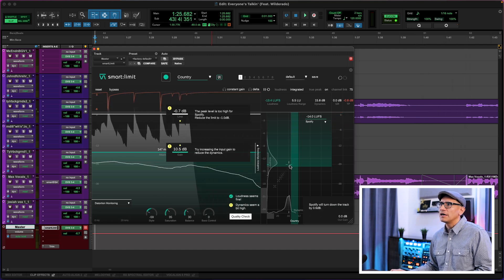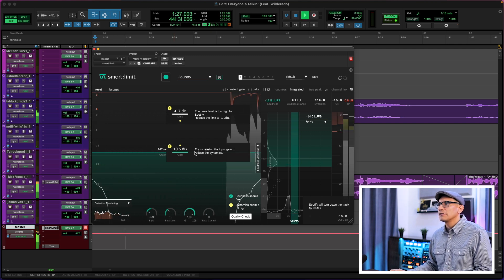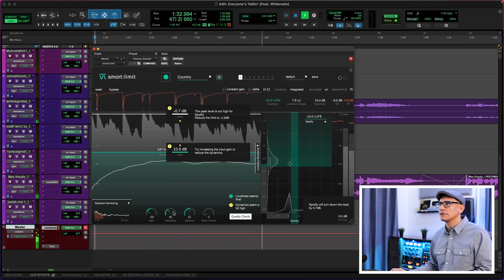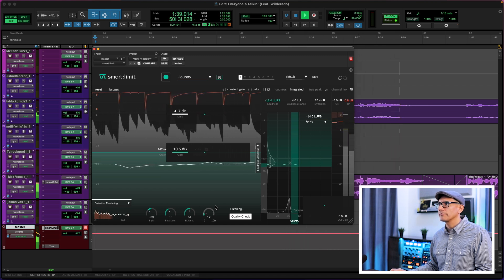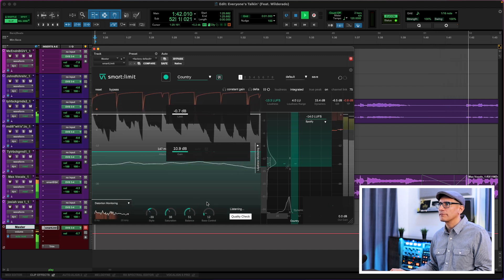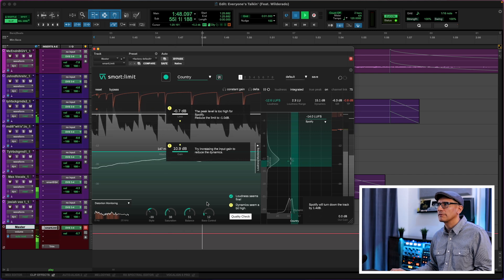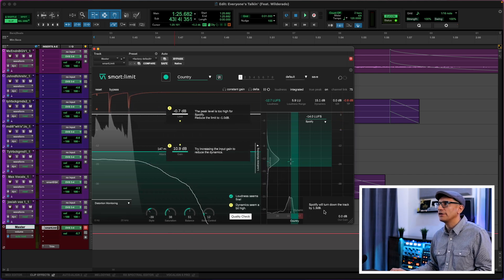We're closer to our target there. Let's play with the balance, which is going to change the tonality of the mix. Okay, we're in the ballpark. And then lastly, this will say: 'Spotify will turn down the track by 1.3 dB.' All these are guidelines for you to get the best possible mix, the best translation when it plays on streaming services, without big surprises.